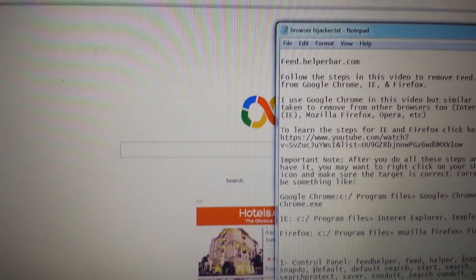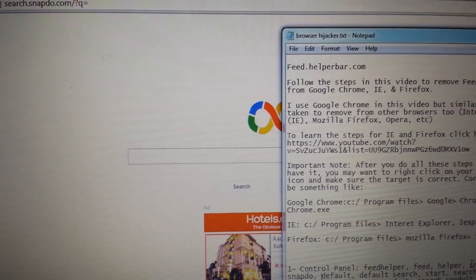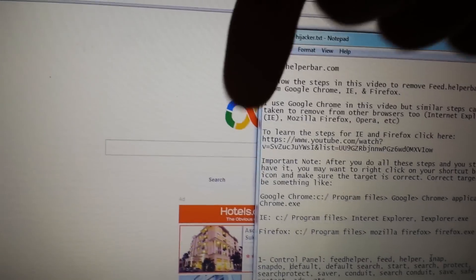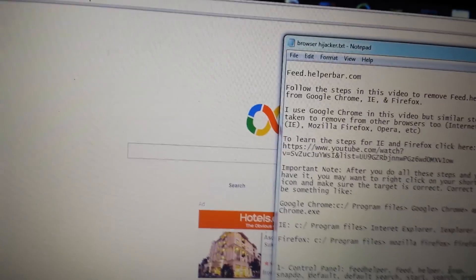If you want the exact same steps for IE and Mozilla Firefox, click on the link below.